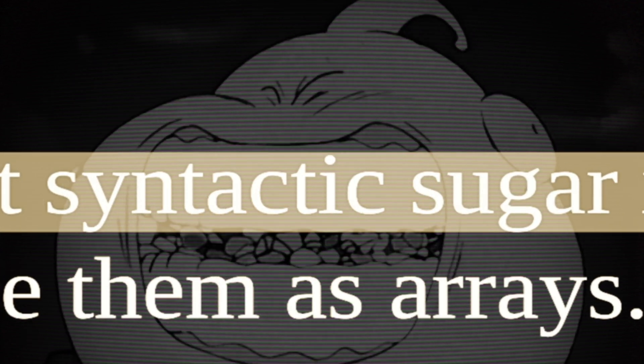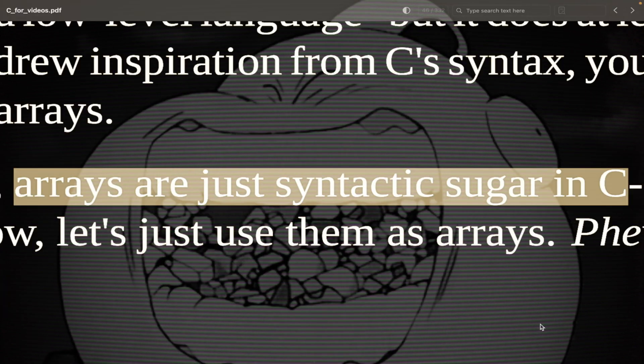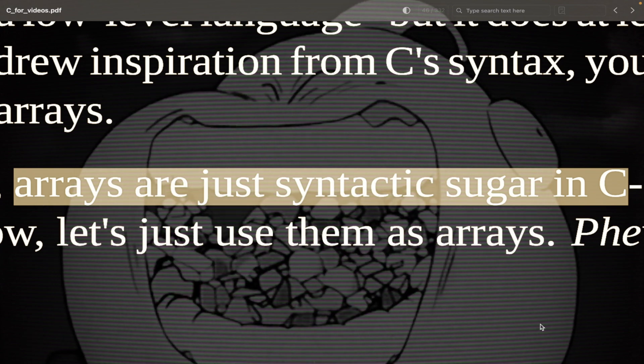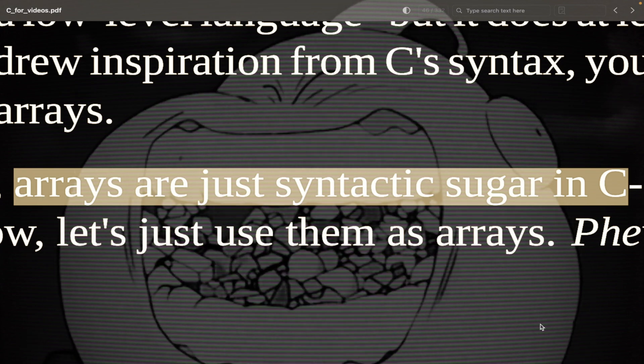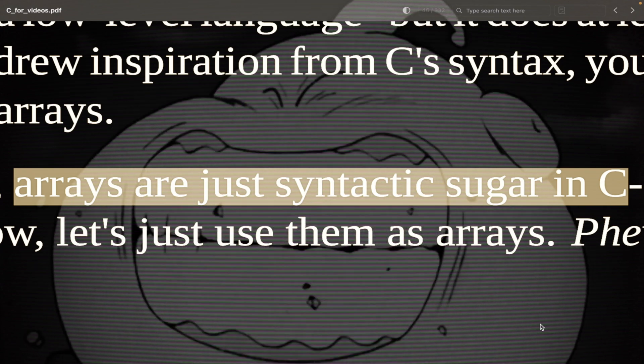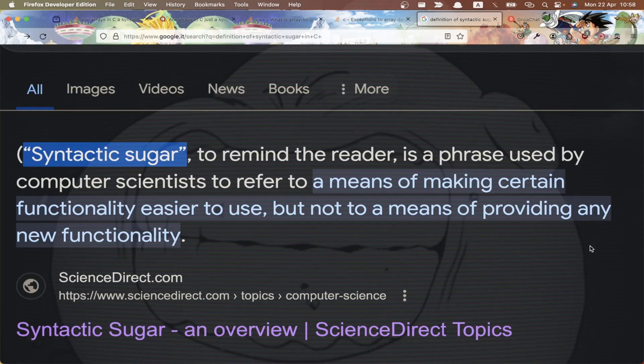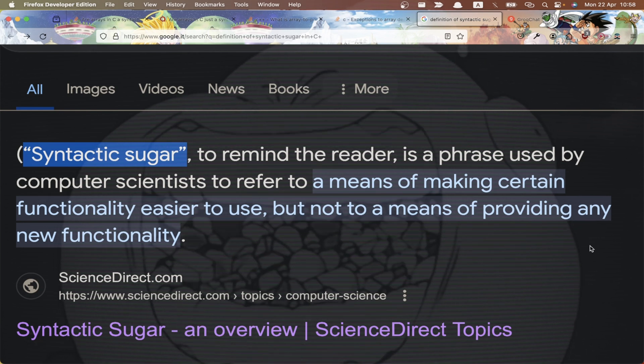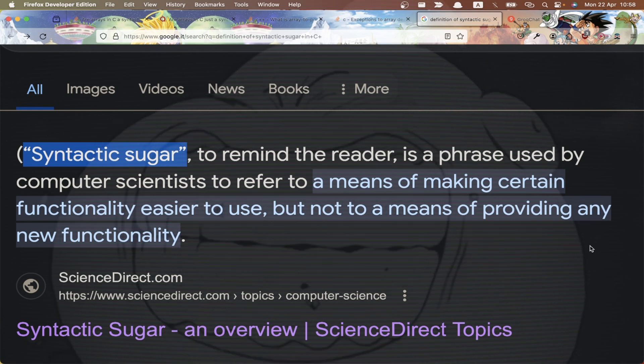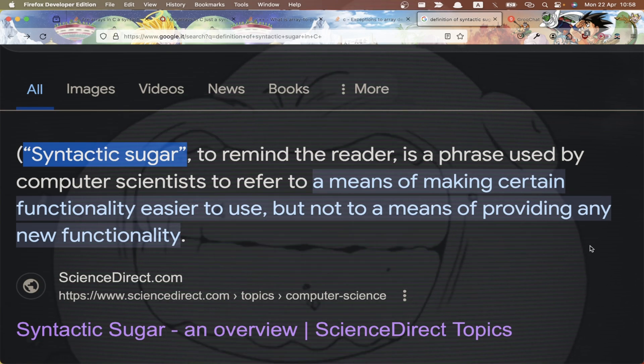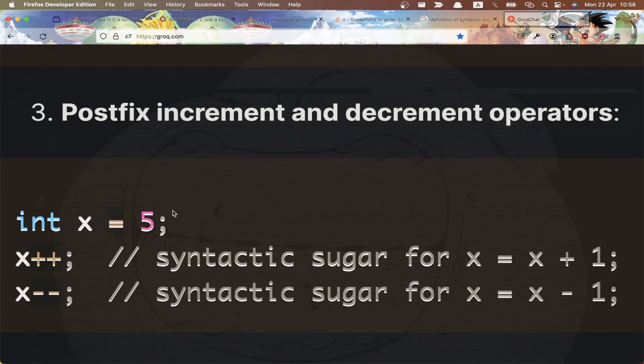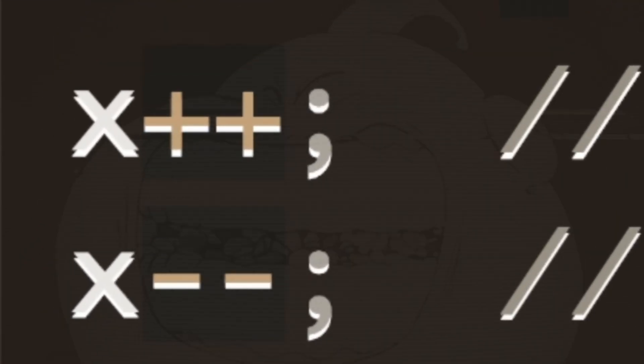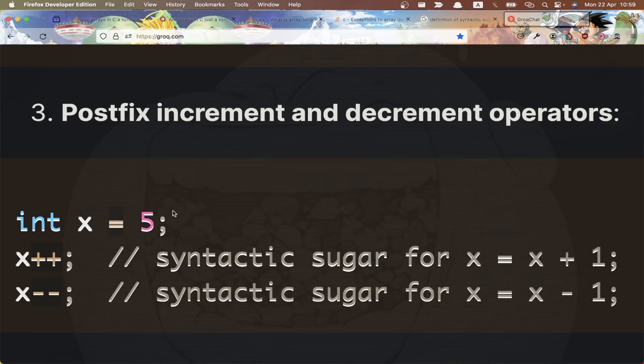Now, many times you're gonna hear something like that: arrays are just syntactic sugar in C. Hmm, quite a statement. I understand the point. I think this is a good mental model to understand arrays, but let's dig a little and let's find the truth. It simply means making a certain functionality easier to use, but this doesn't provide any new feature or functionality. It's simply a simpler way to do things.